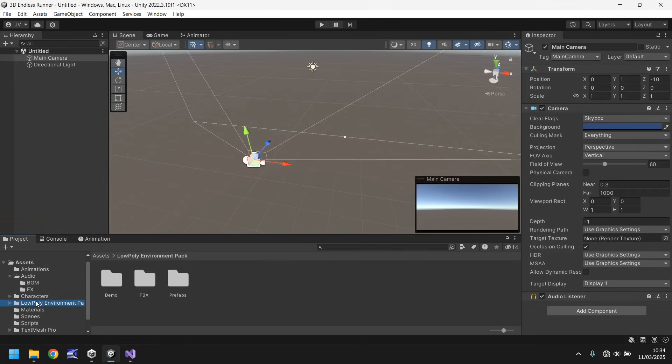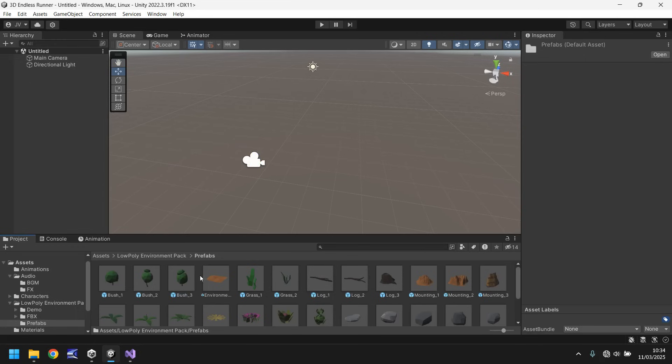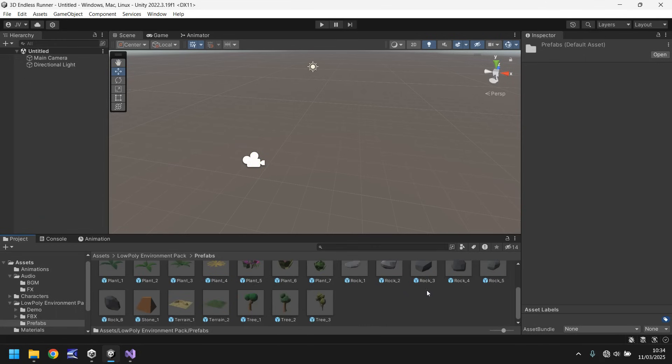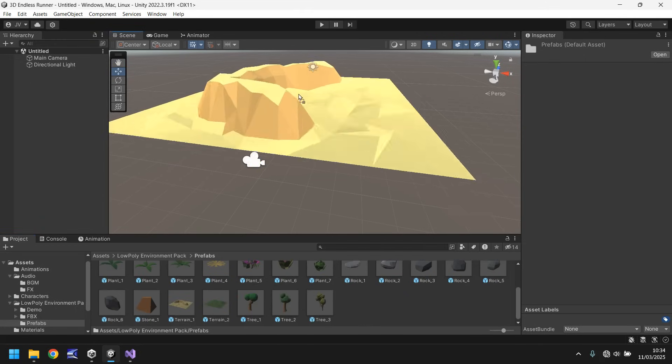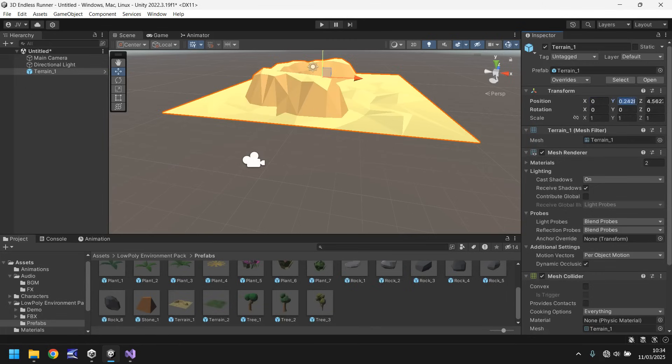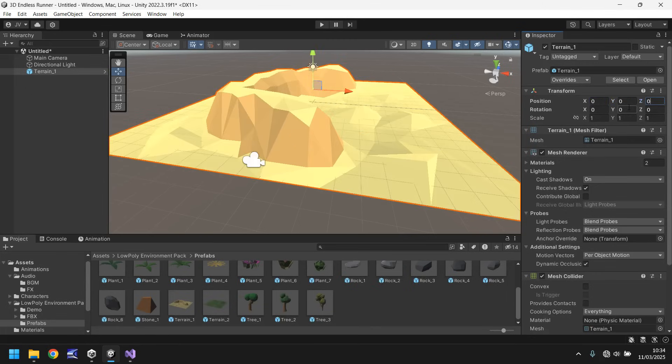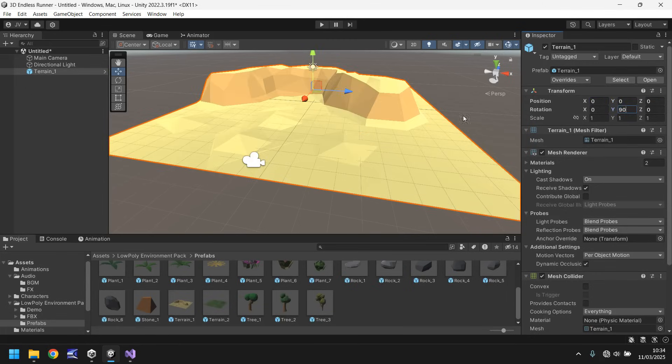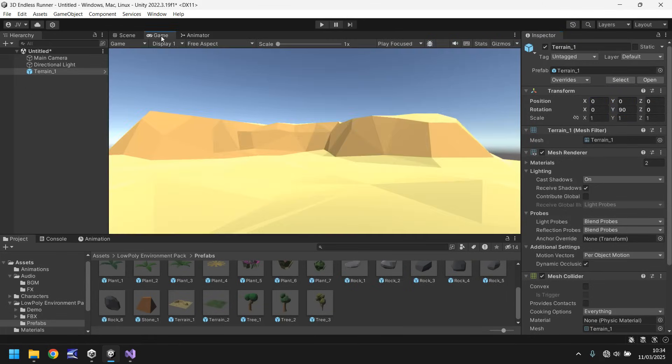We can go to our pack, go to prefabs and let's put in the terrain like that. Let's turn it, in fact let's center it and let's turn it around by 90 degrees and there we go.